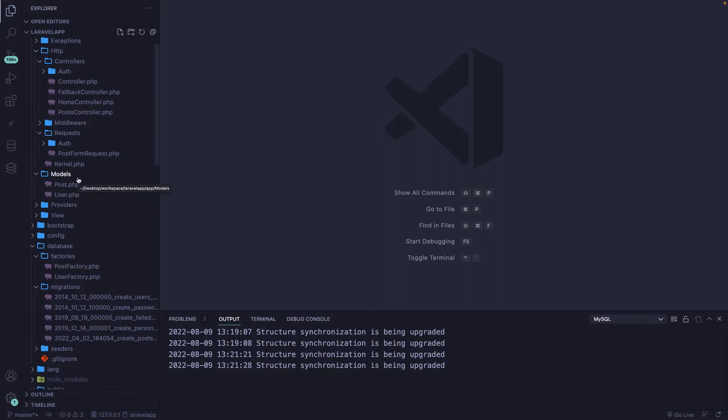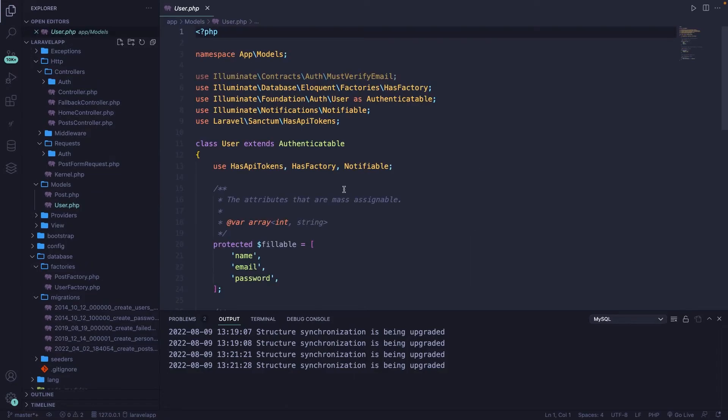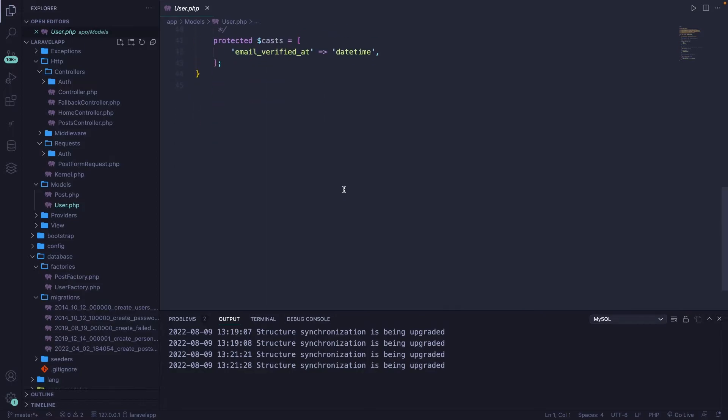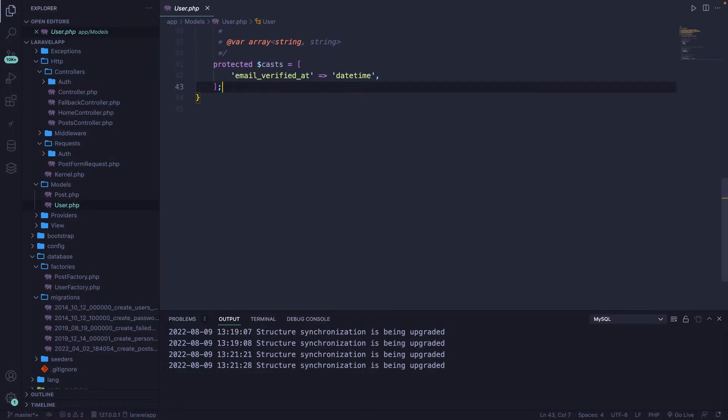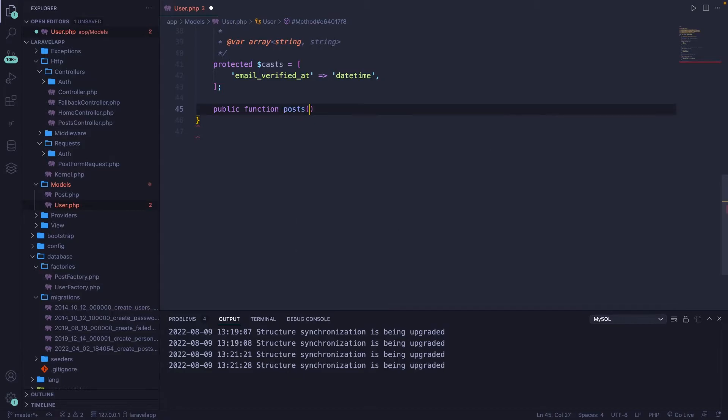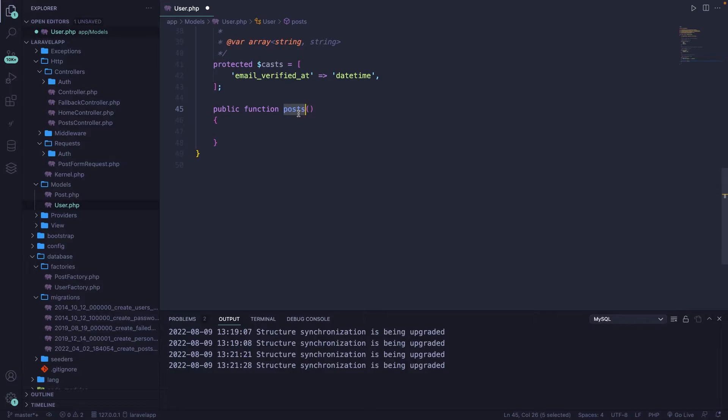All right. Now let's scroll to the top where we need to open our models folder, where we have our post model and user model. Let's start off with a user model, where we need to define a relationship with a post model. Now right at the bottom, we got to define a new method. So let's scroll down right under our protected cast. And let's define a new public function with a name that's equal to the relationship. In our case, we're going to call it posts.